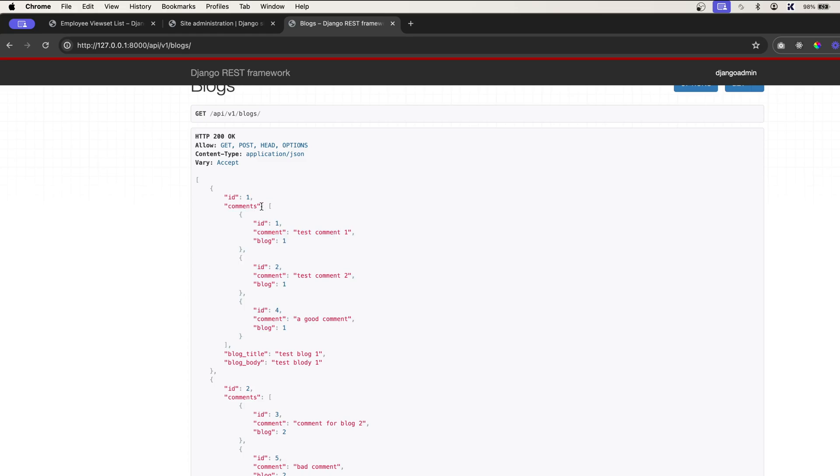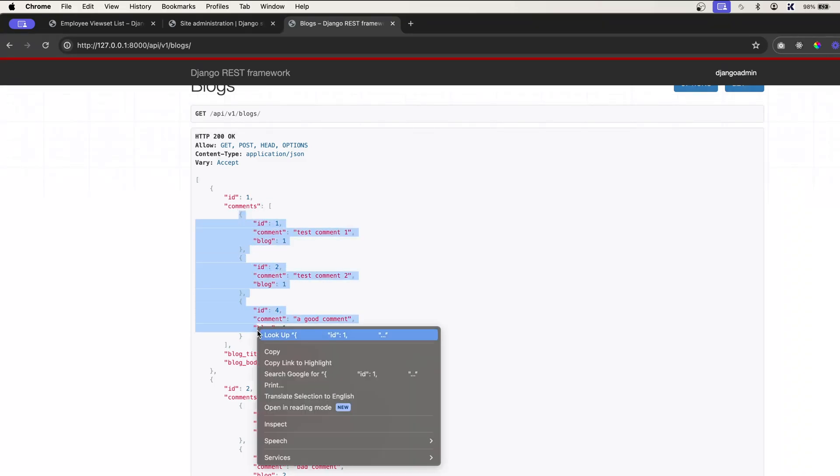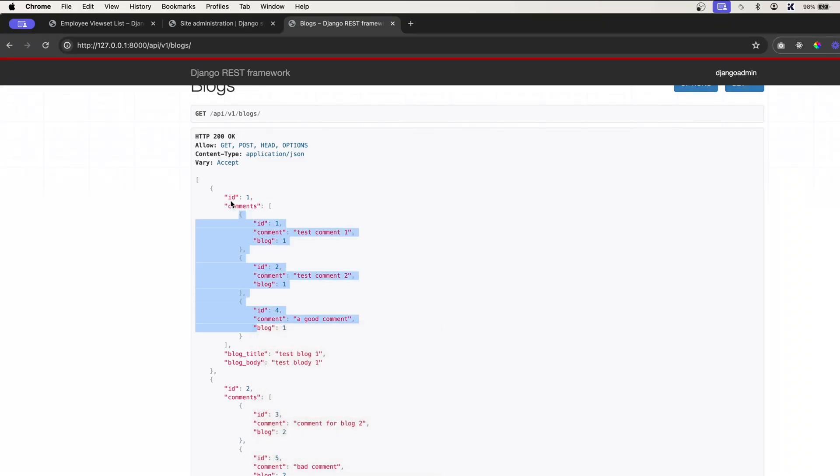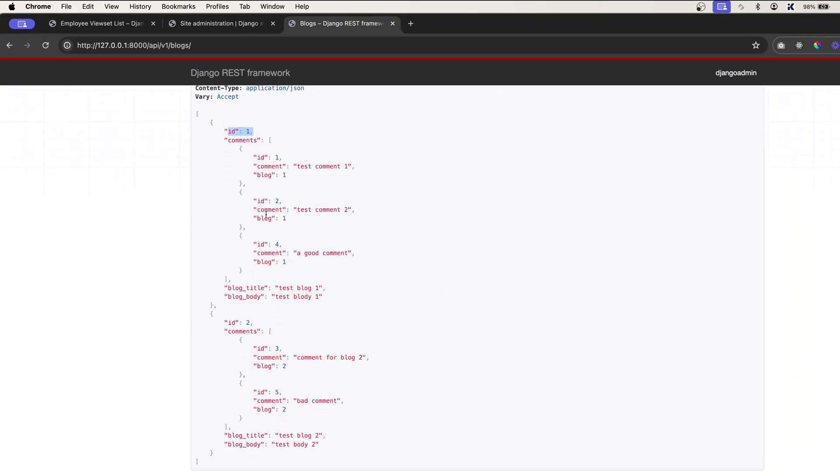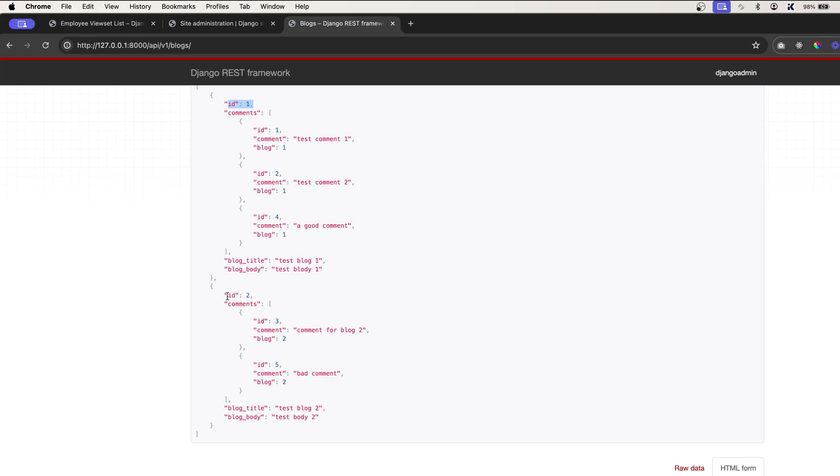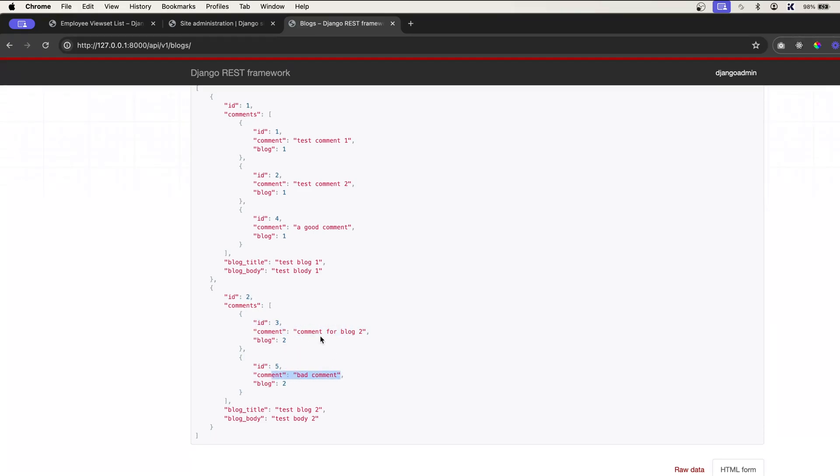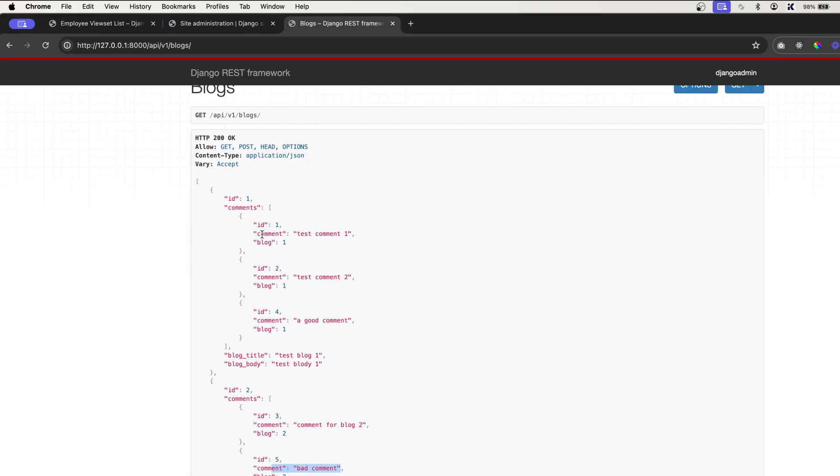And inside that array, we have multiple comments. This blog1 has got... Similarly, we have blog2. Blog2 has got two comments. So this id3 and a comment for blog2. And another one is bad comment. And here we have three comments for this blog.